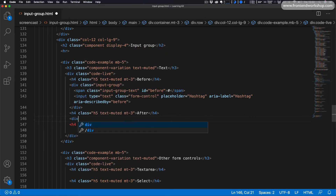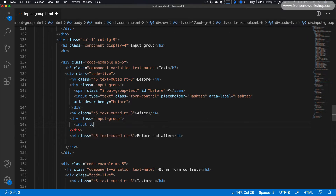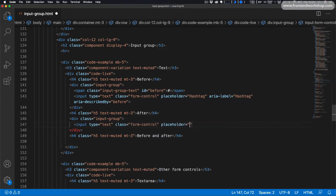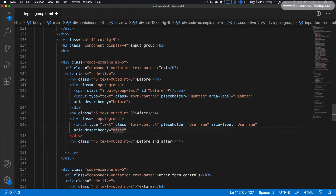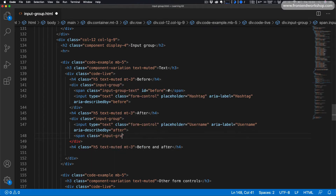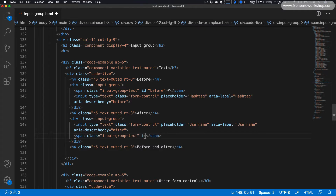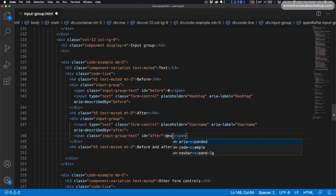Now we'll create another example where the text will go behind or after the input. We add a div tag with the class input-group, then first we add our input tag with type text, class form-control, placeholder username, aria-label username, and aria-describedby with the value after. After this we create a span tag with the class input-group-text, give it the id after, and the text @example.com.